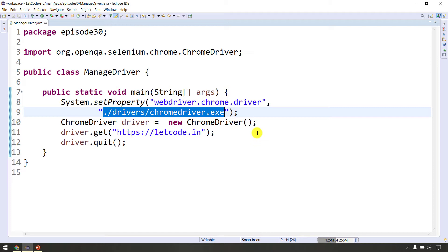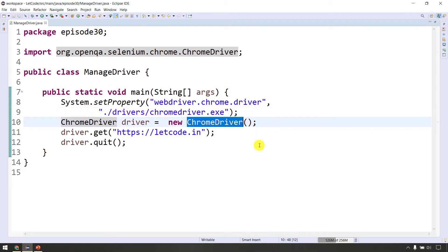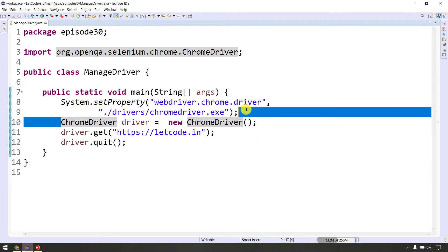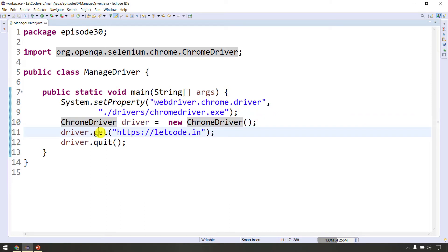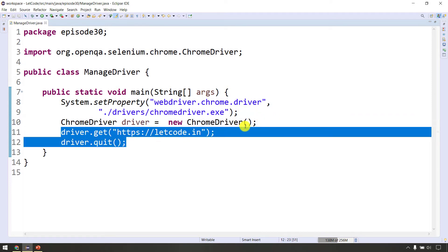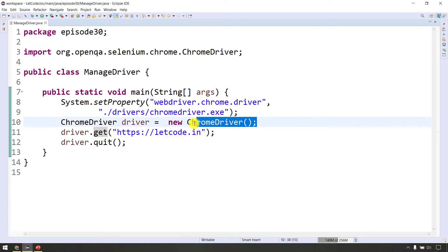In our first line, we will launch system.setProperty with the Chrome driver. Actually, we will launch the browser. We will load and launch it in the constructor.